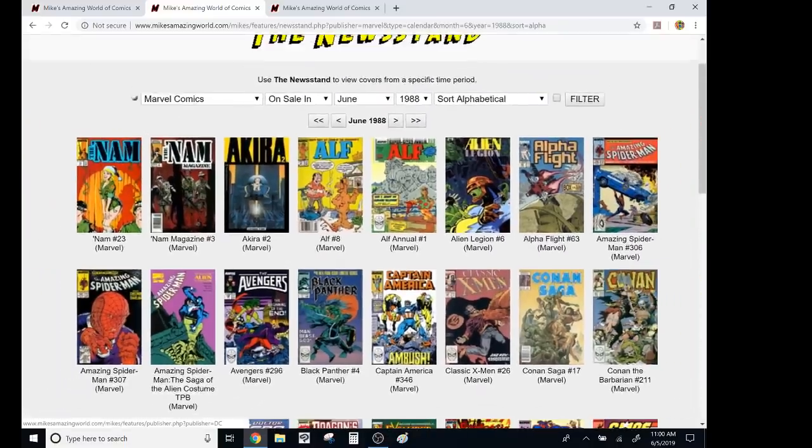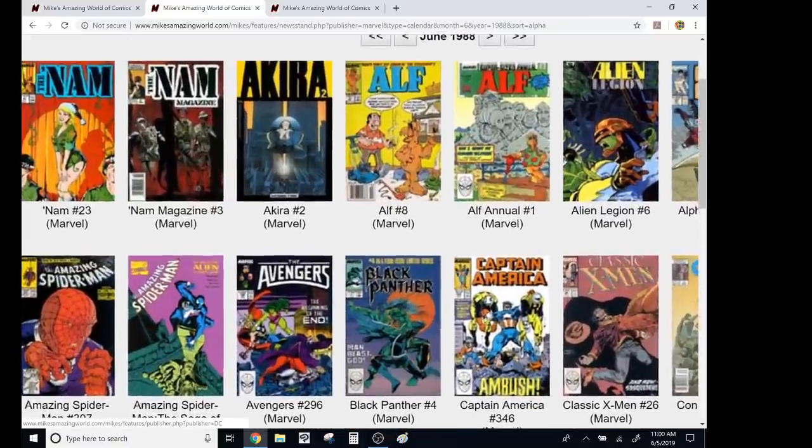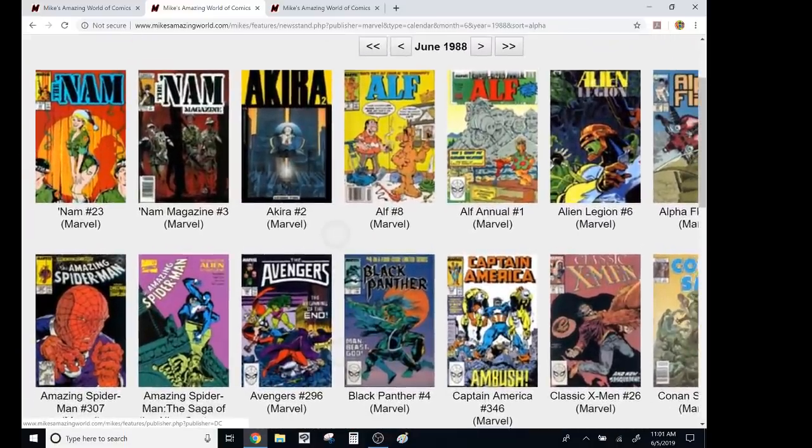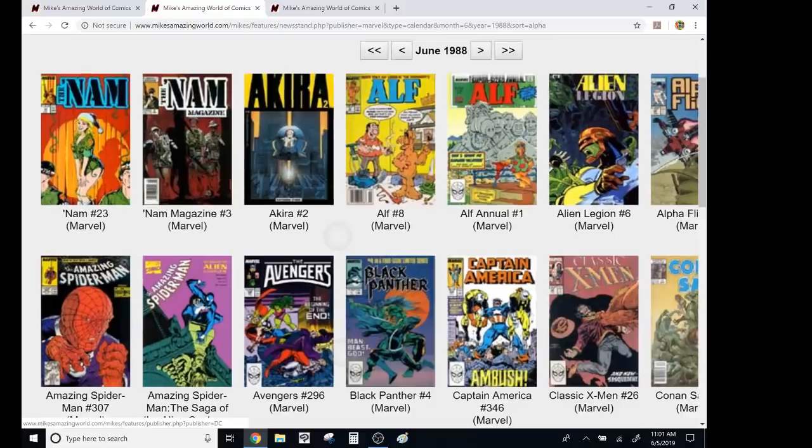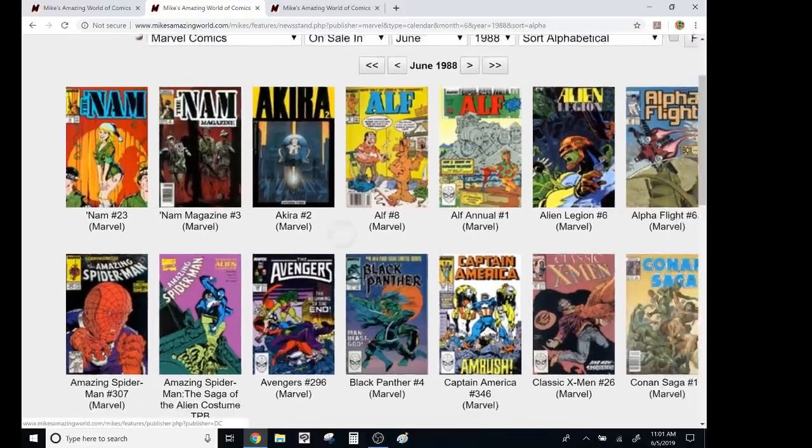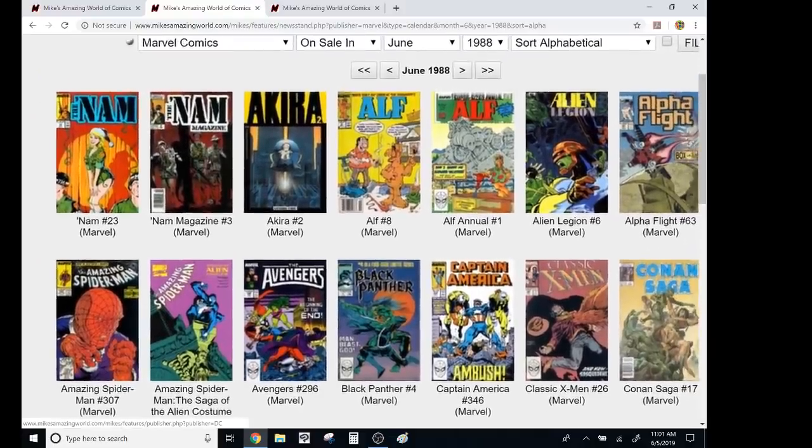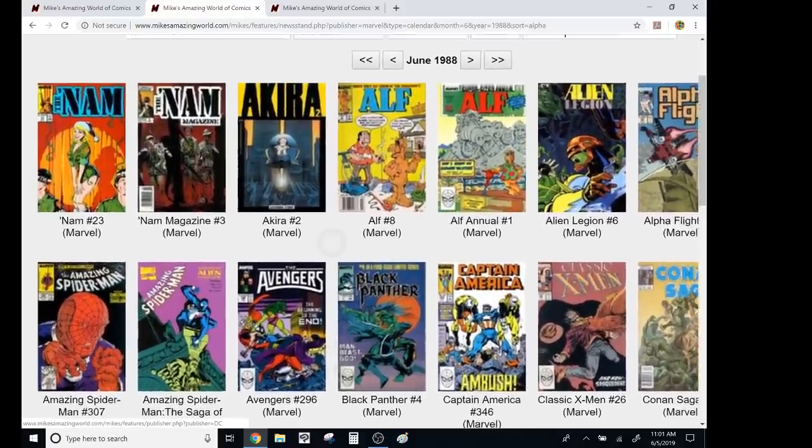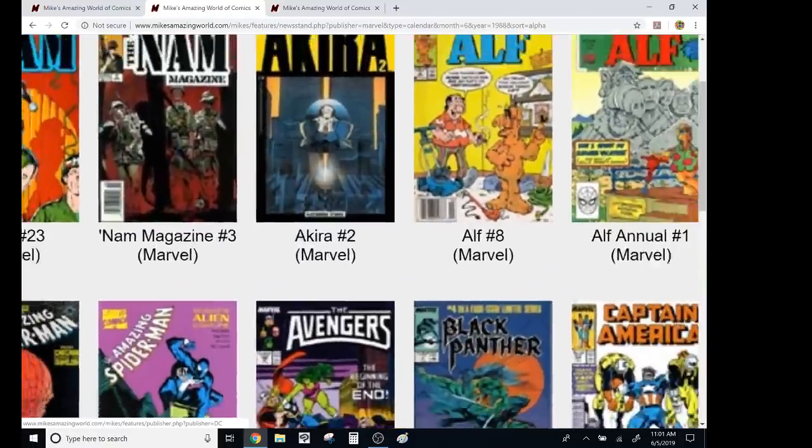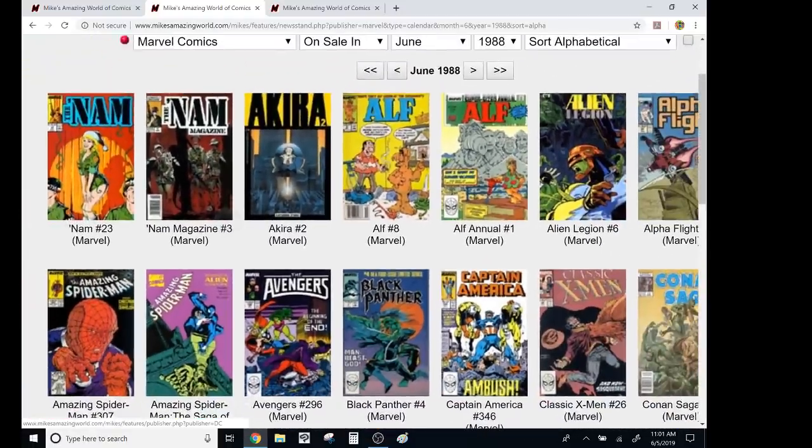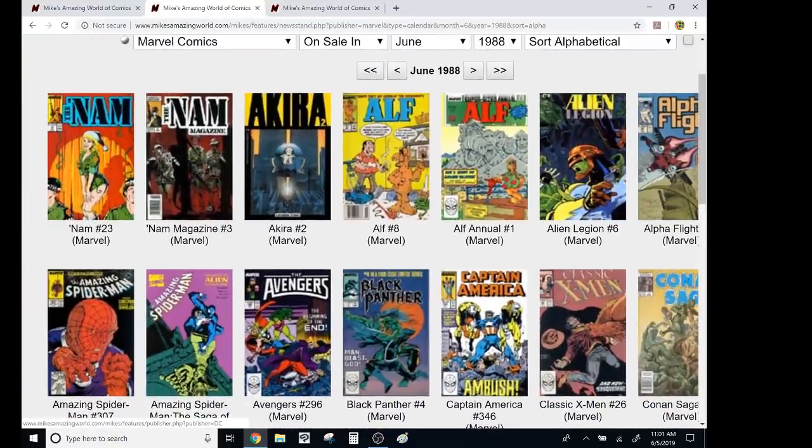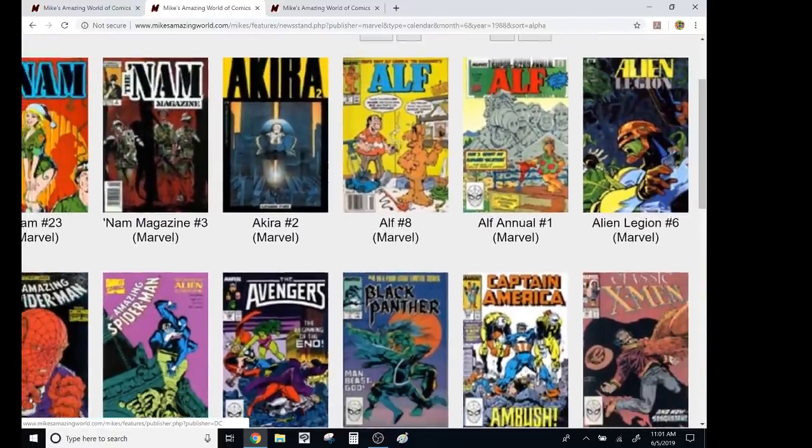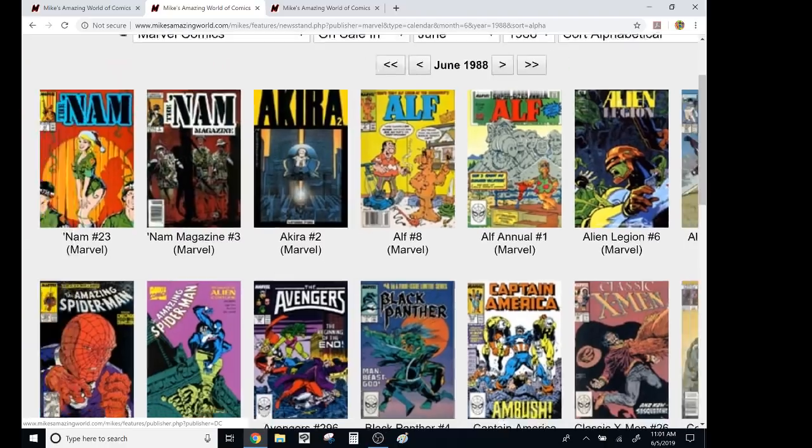So first of all, the Nom, this was the later Nom, like Michael Golden was doing the covers, but I didn't, I only really liked the first 10 issues, but Nom magazine was reprinting the really great issues. Then I forgot about this. Akira was reprinted by Marvel. I totally brained up them. Now Alf, yeah, we'll skip Alf,